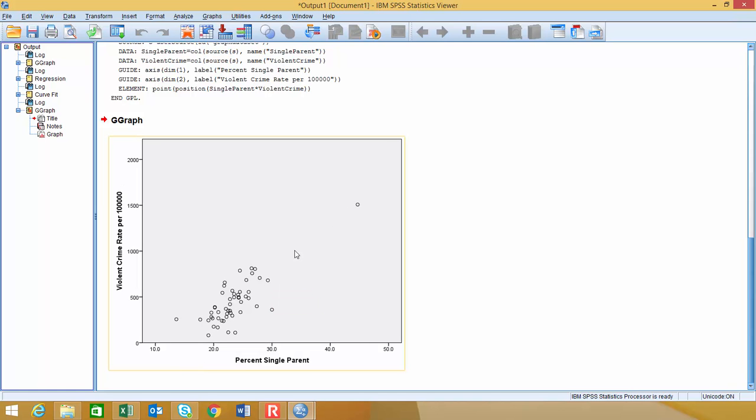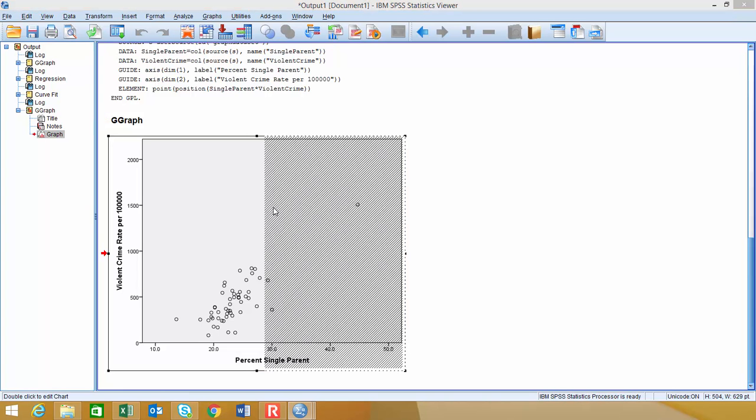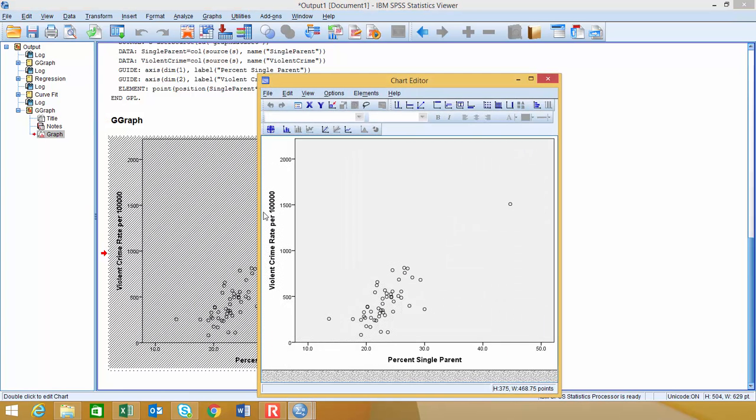But if you look at it, it seems like it has this upward trend right here. But we can actually have SPSS draw the line on here. So if you double-click to activate the chart, it's going to bring up the chart editor window.